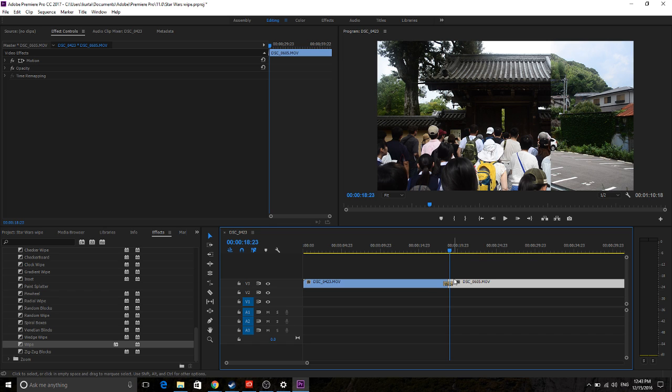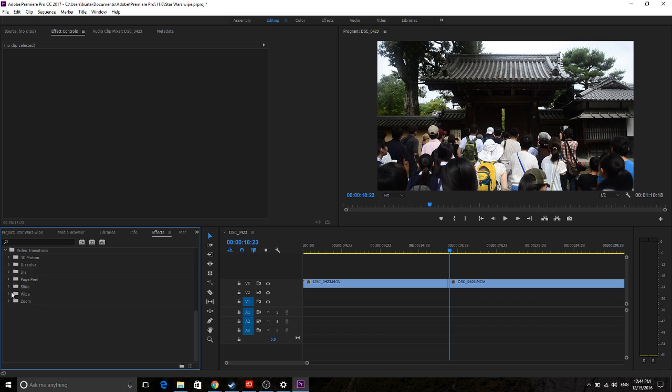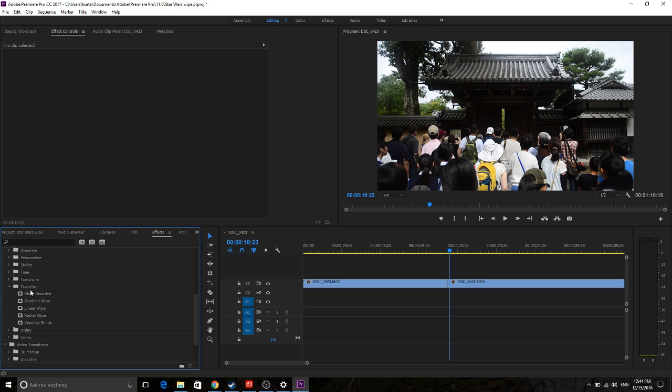So you've got to throw this out, delete that, and it's actually in Video Effects. So you go into Video Effects, and you go into that transition.